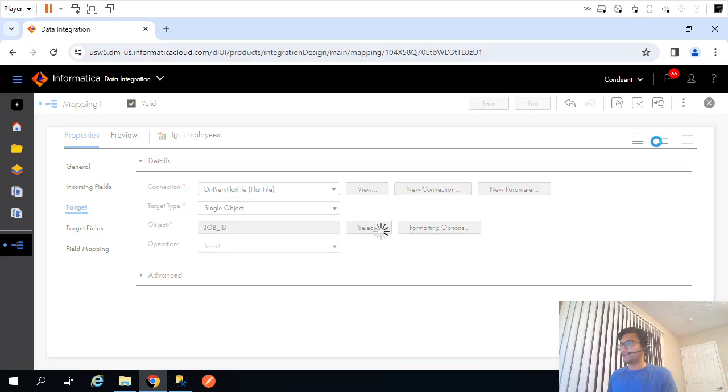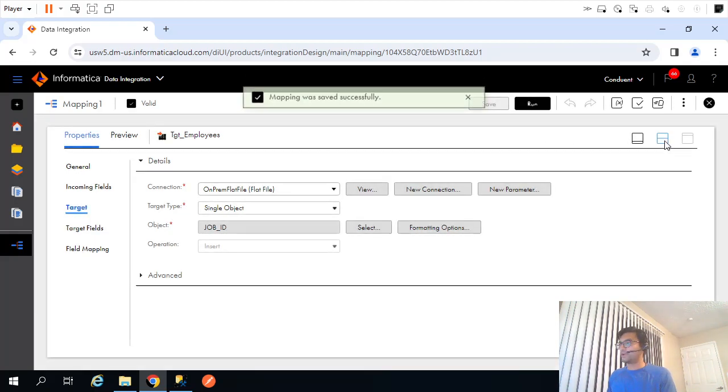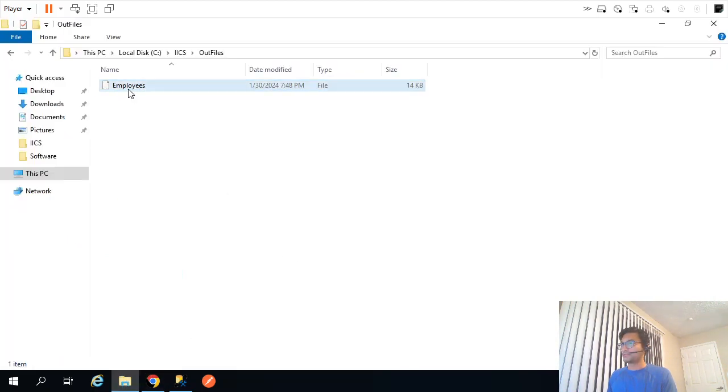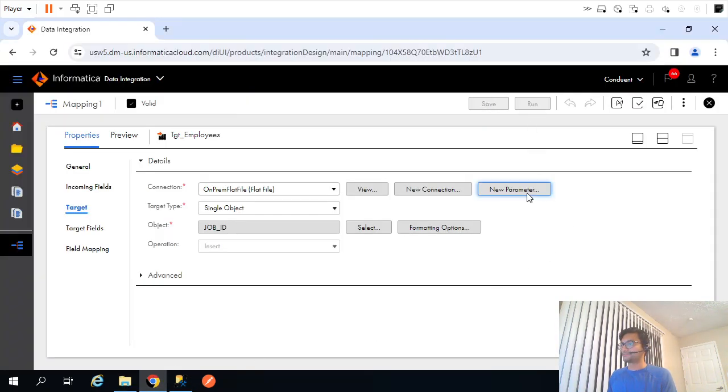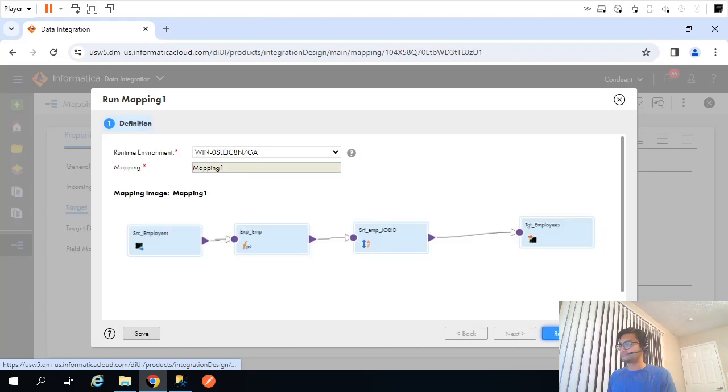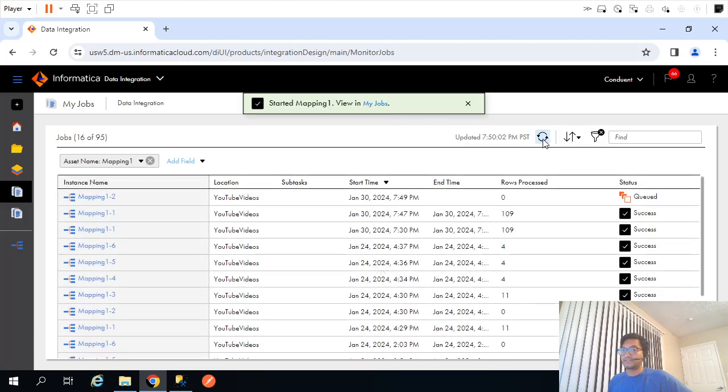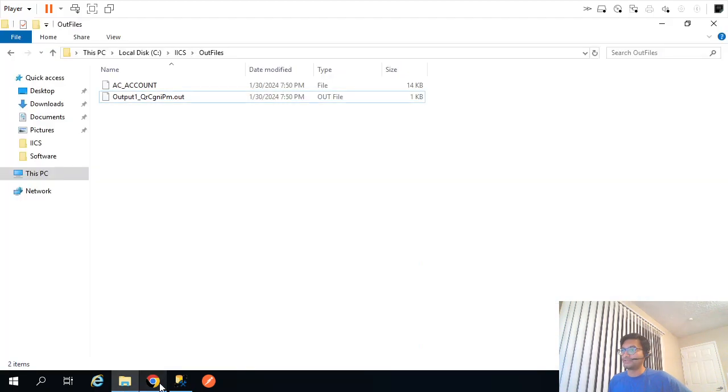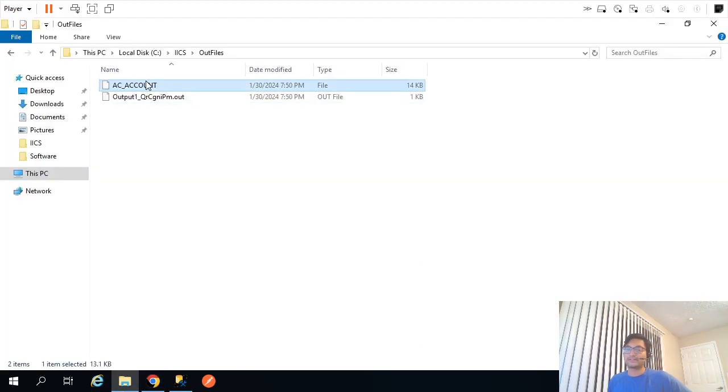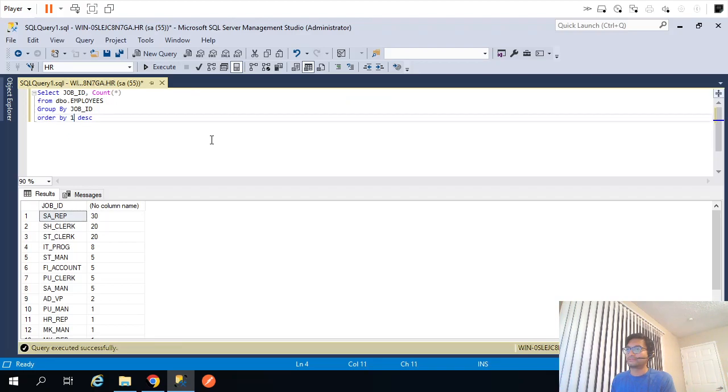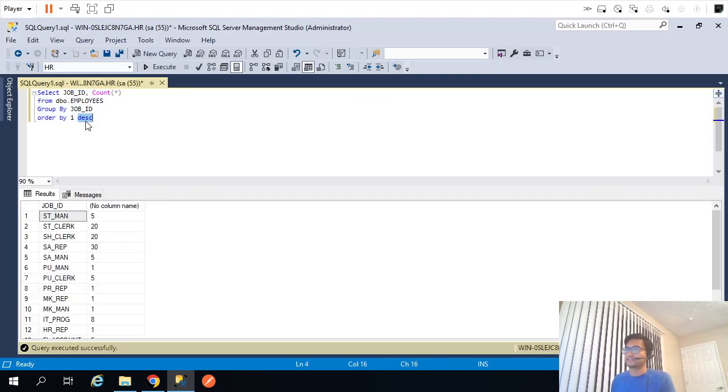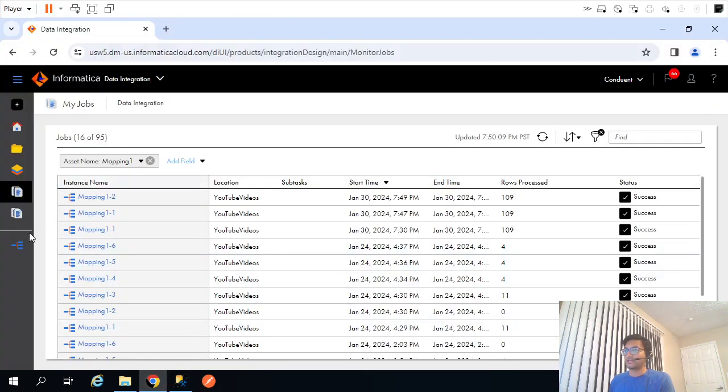Perfect, now this is all okay. However, there is one more thing. If I run this guy now, let's see what happens. Let me delete this guy. I have mentioned to create the files dynamically and I have specified job ID as a column, so it still created only one file. AC account might be the very first name, so if I order by one, not descending, let's say ascending. Yeah, so it took the very first name. That is not what we wanted, we want a separate file for each job ID, not a single file.